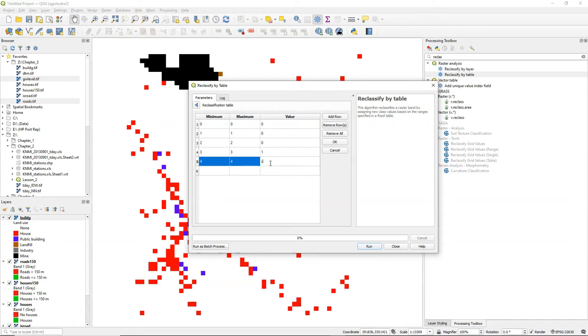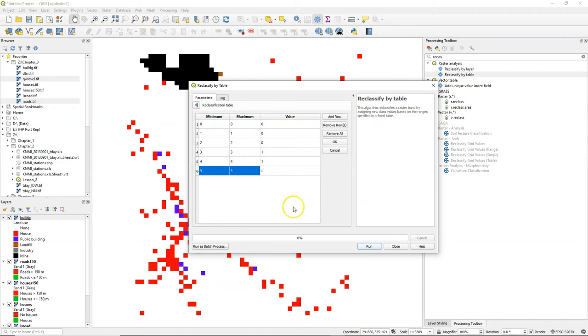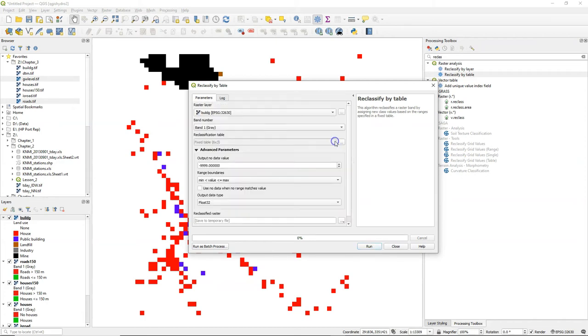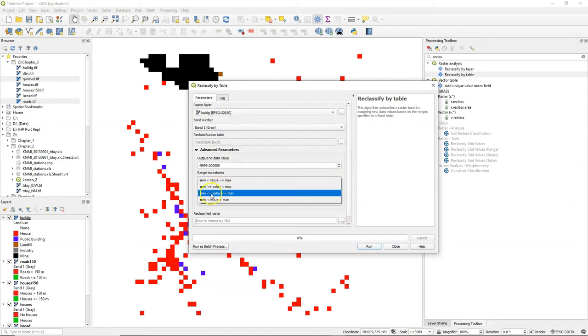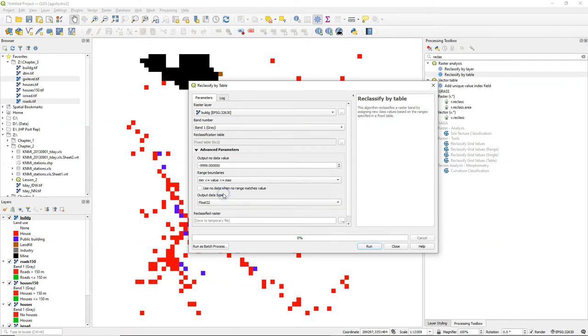If you have a continuous raster that you want to reclassify, you can use here minimum and maximum value to define the range. What is important is to change the range boundaries in this case that it equals the minimum and the maximum.